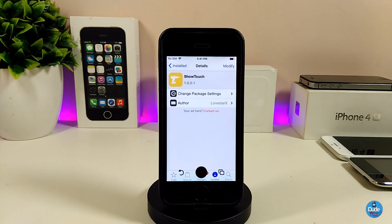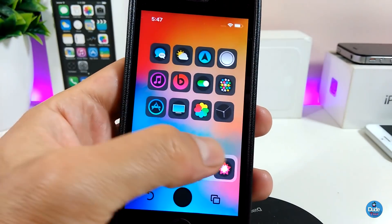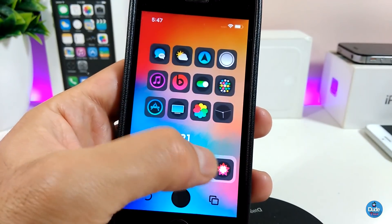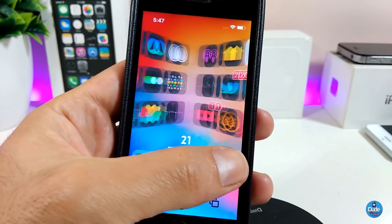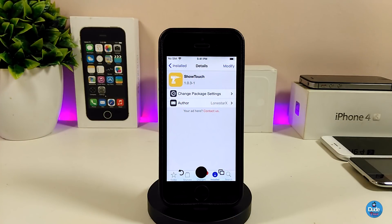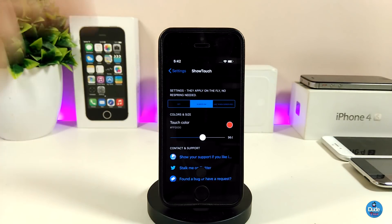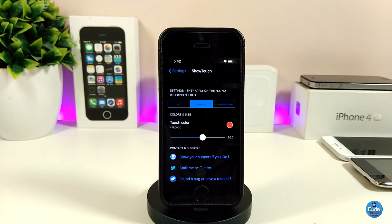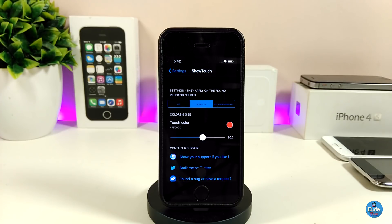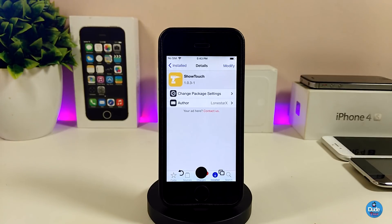The next tweak is Show Touch. When you touch your device, a small tiny dot pops up on screen. The developer made this tweak for people who make videos using their device to show others how things work. In the settings there are three options: off, show always, or only show during screen recording. You can also change the color of the dot and use a slider to adjust its size. Go ahead and download Show Touch.